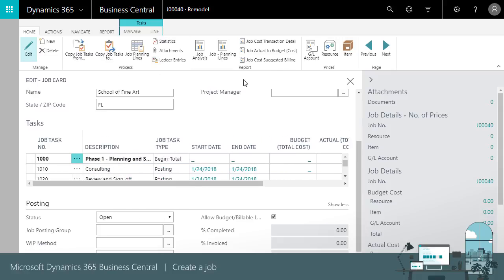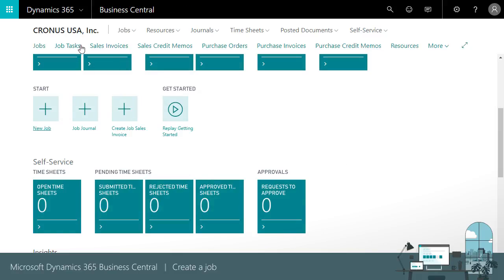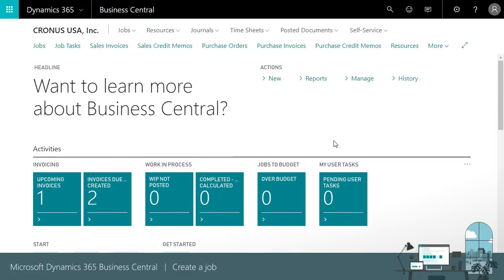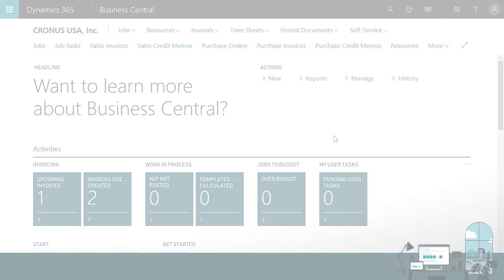Thanks again for watching this video about how to create a job in Business Central, which helps project managers understand their cost structure, predict when they're at risk of going over budget, and maximize revenue from their work.